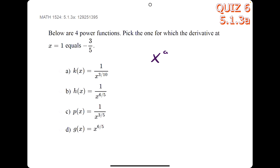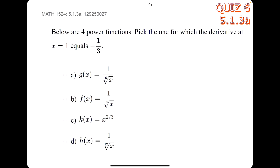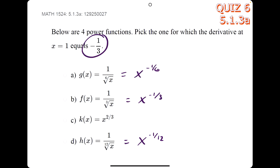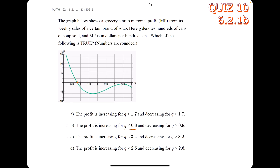Let's do a couple more. If we write all of these in the form x to the a, we get the expressions, and we're looking for the a value of negative three-fifths — that shows up here, so c is our answer. For one more, once we have them all in x to the a form, we see negative one-third right here, so b is our answer.